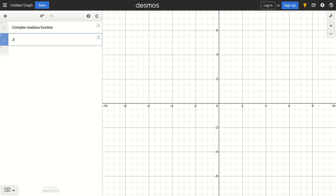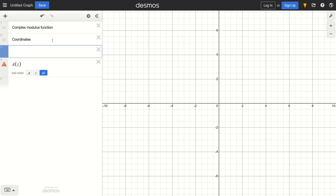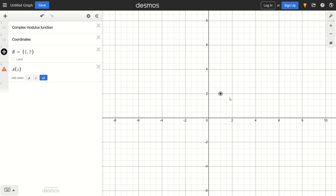I'm going to call this capital A of Z. In Desmos, we don't have very good facilities for complex numbers, but what we have are coordinates. So we are going to use coordinate points in Desmos. Because in Desmos, you can define a coordinate — let's say a point B — and set this equal to a tuple, say (1, 2), and we're going to have a point over here on the screen.